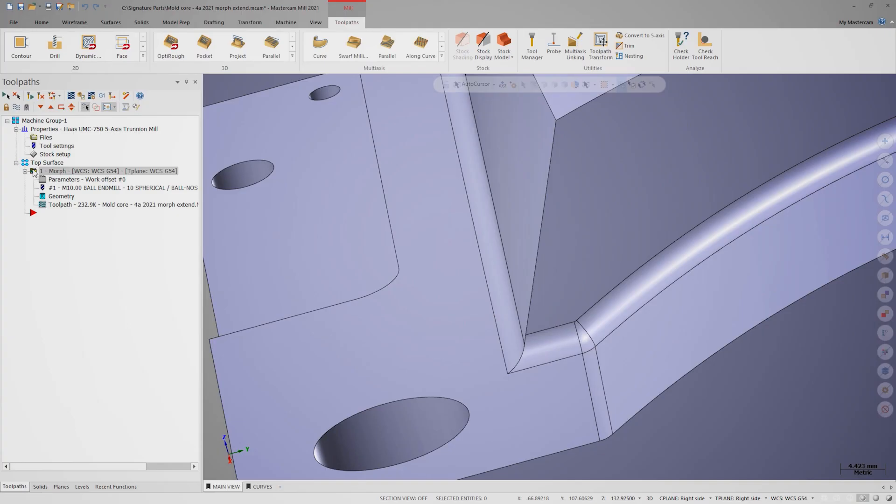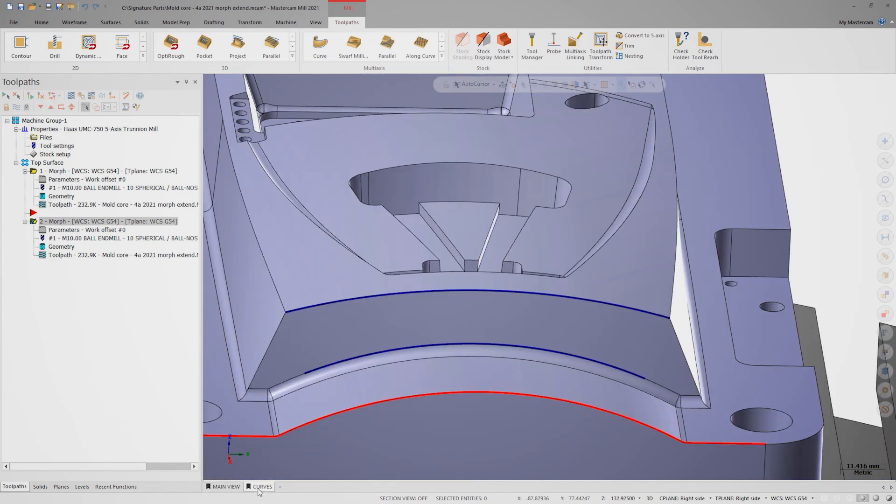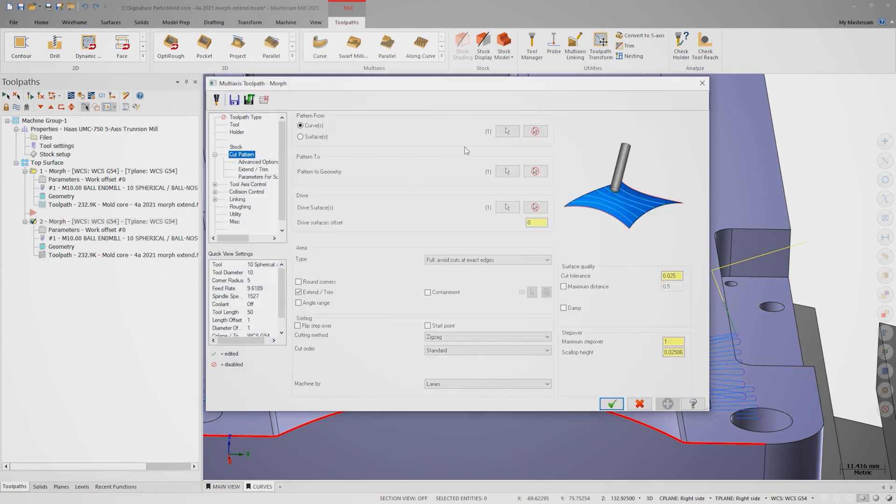We'll copy down the morph toolpath by right-clicking and dragging and choosing copy after. On the second view sheet, there are some blue wireframe entities visible. I'll go into the cut parameters again and use these wireframe entities to drive the cut pattern.